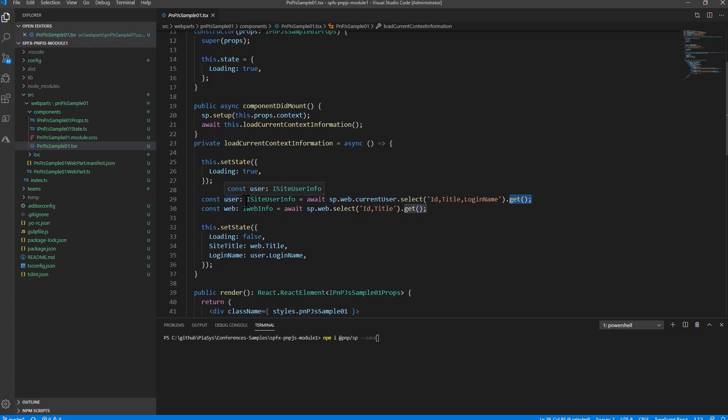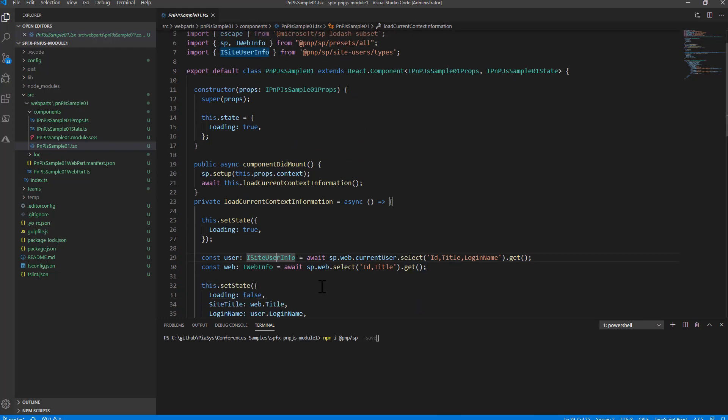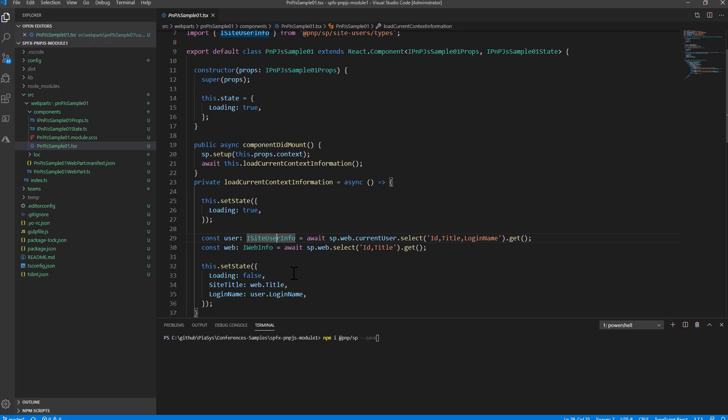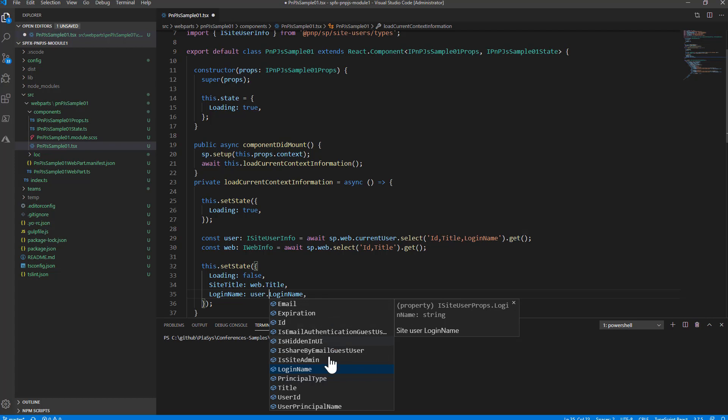You will get back an ISiteUserInfo which is still a type defined in PnP.js and you can easily read the login name or any of the properties that you selected to load with the HTTP request that you fired with this get. As you can see these are the main properties of a user object that you can select and get.